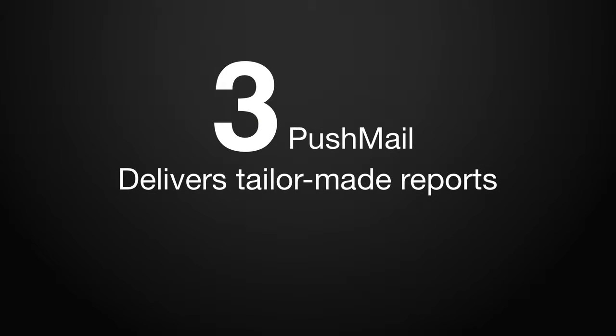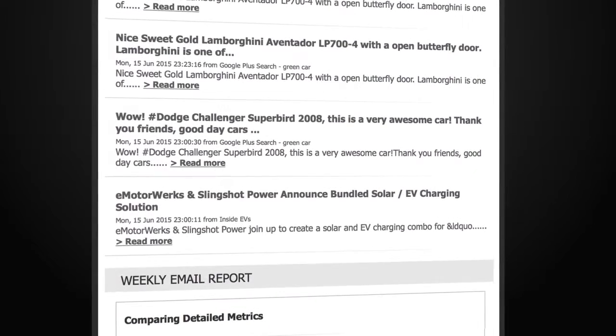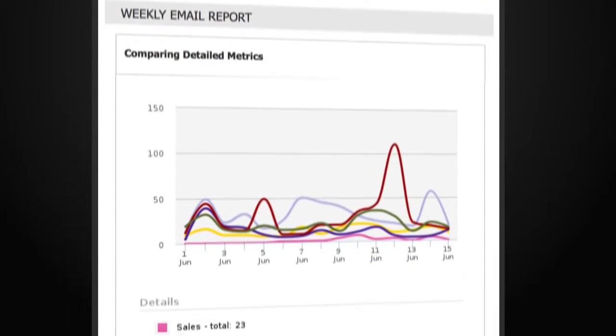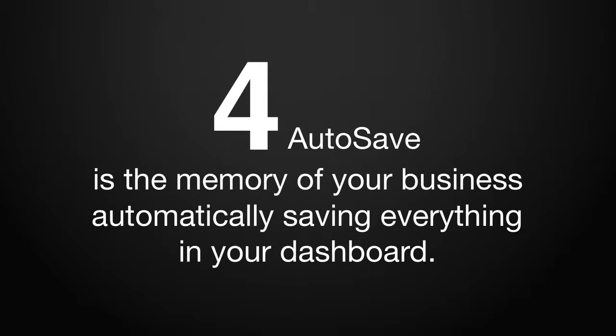Only NetVibes allows you to send unlimited pushmail email reports automatically to anyone you choose. Share weekly updates with your team or send monthly reports to the client. It's up to you.